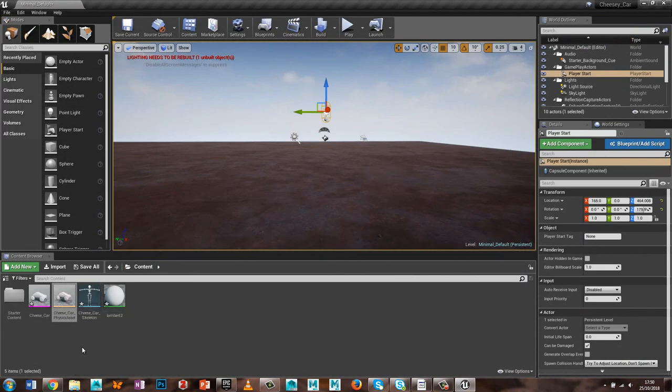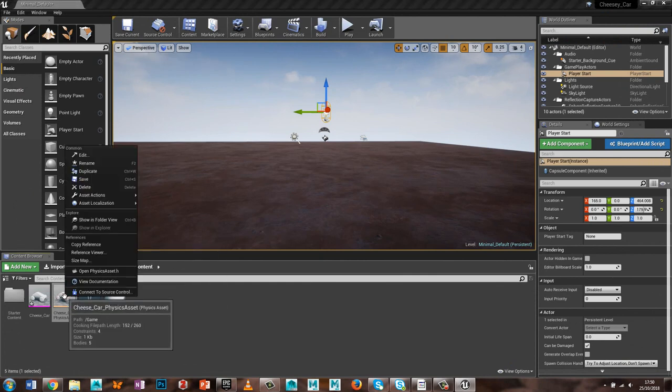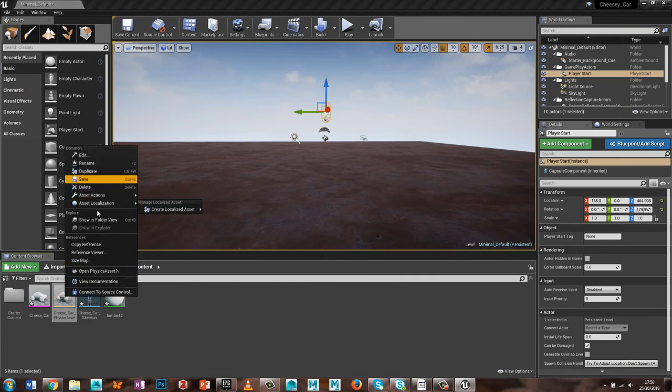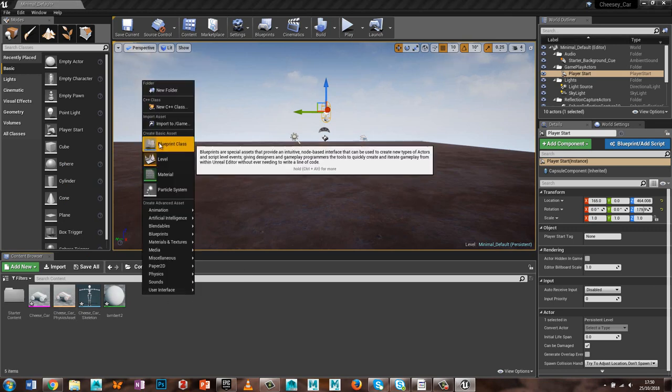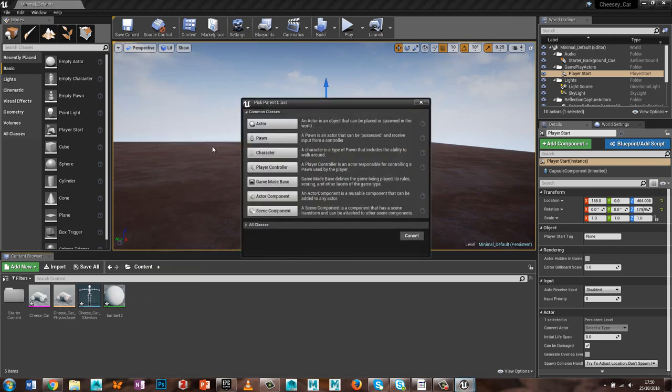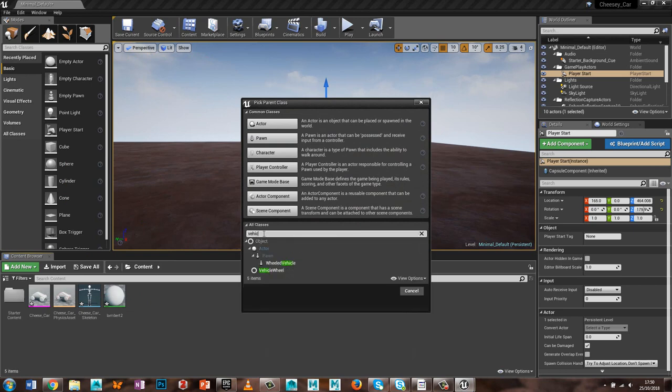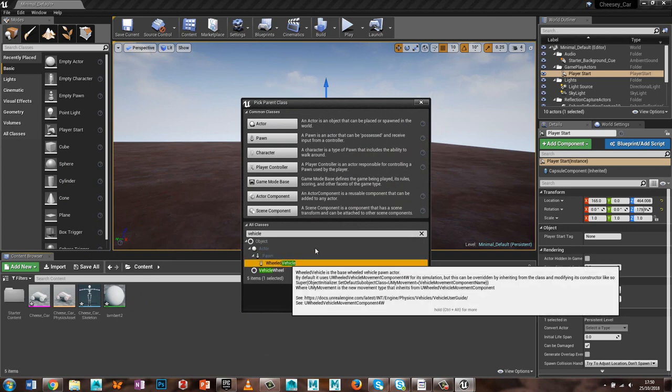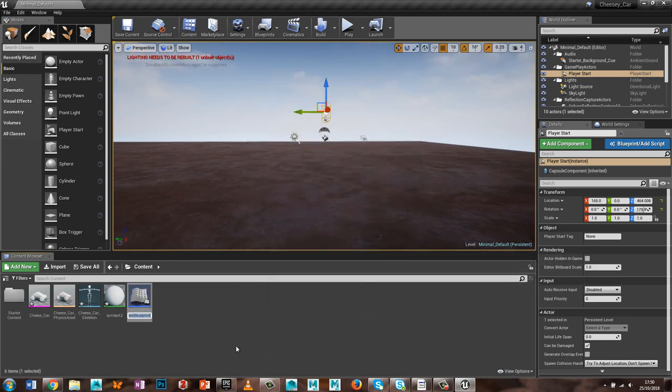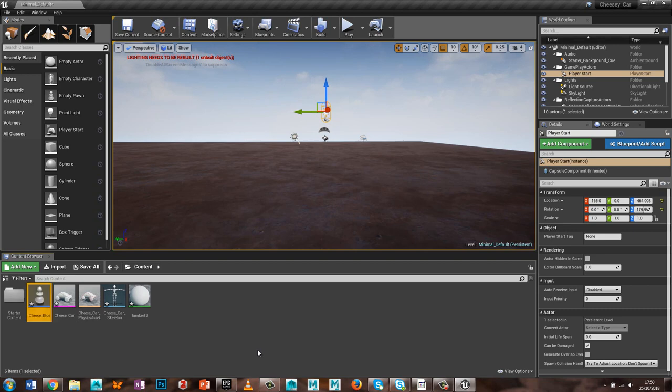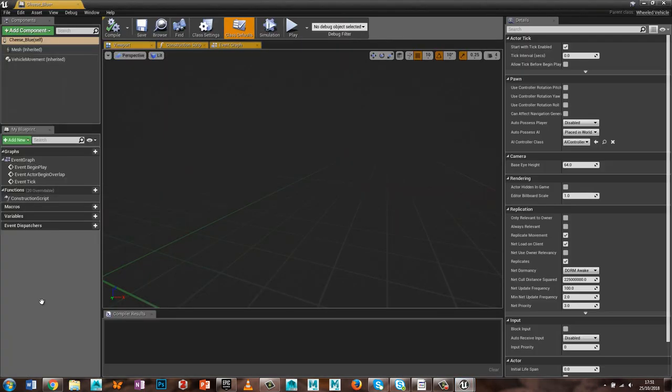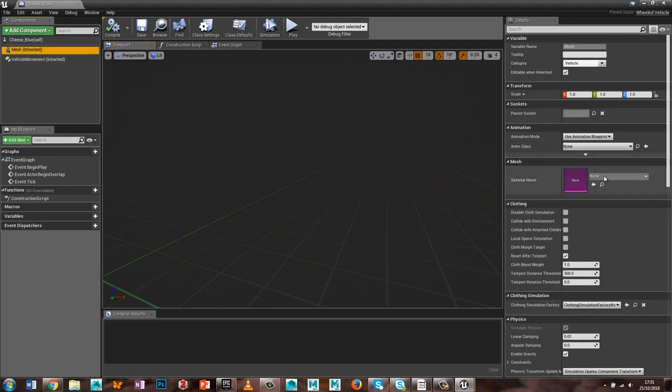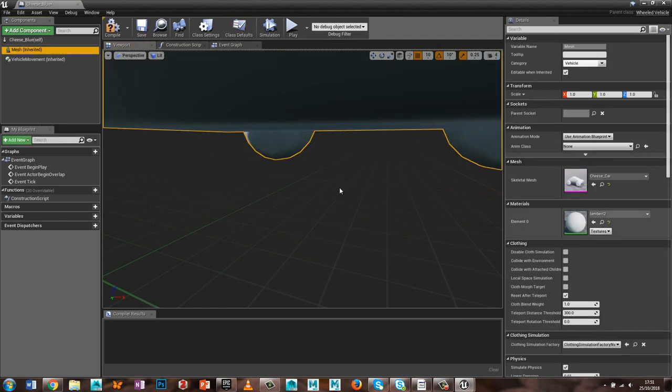So the physics asset, so what I want is, I want a new blueprint class, and I'm going to go for a vehicle. So wheeled vehicle, select wheeled vehicle, I'm going to call it cheese blueprint, go into that, select the mesh, I'm going to grab the cheese car skeletal mesh.